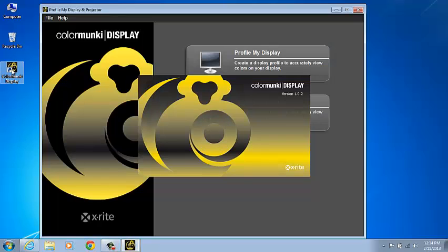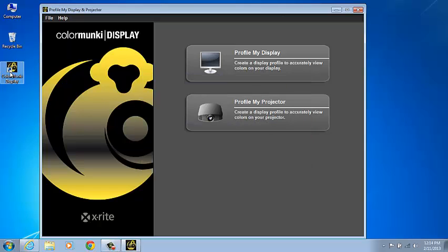The software that comes with the device is easy to use, and it's designed to take you through the process step by step. As we go through the process, I'll explain the different menu items and the options that you'll have in order to make a custom profile for your monitor.